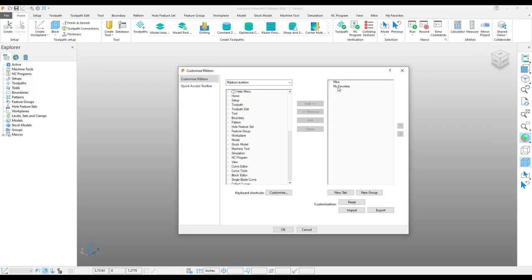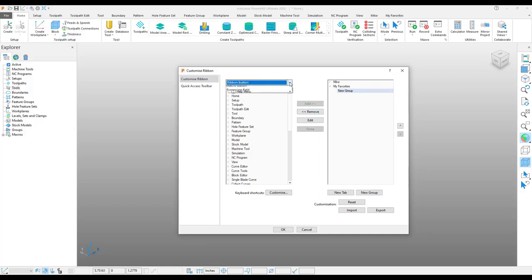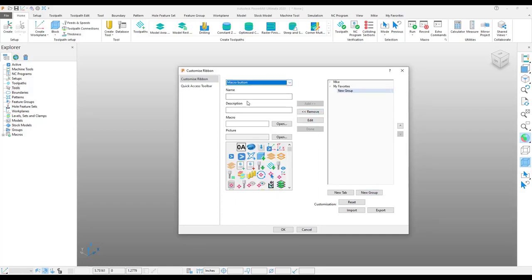With my custom ribbon open, I will go to my favorites tab, create a group. And in that group, I am going to create a macro button.